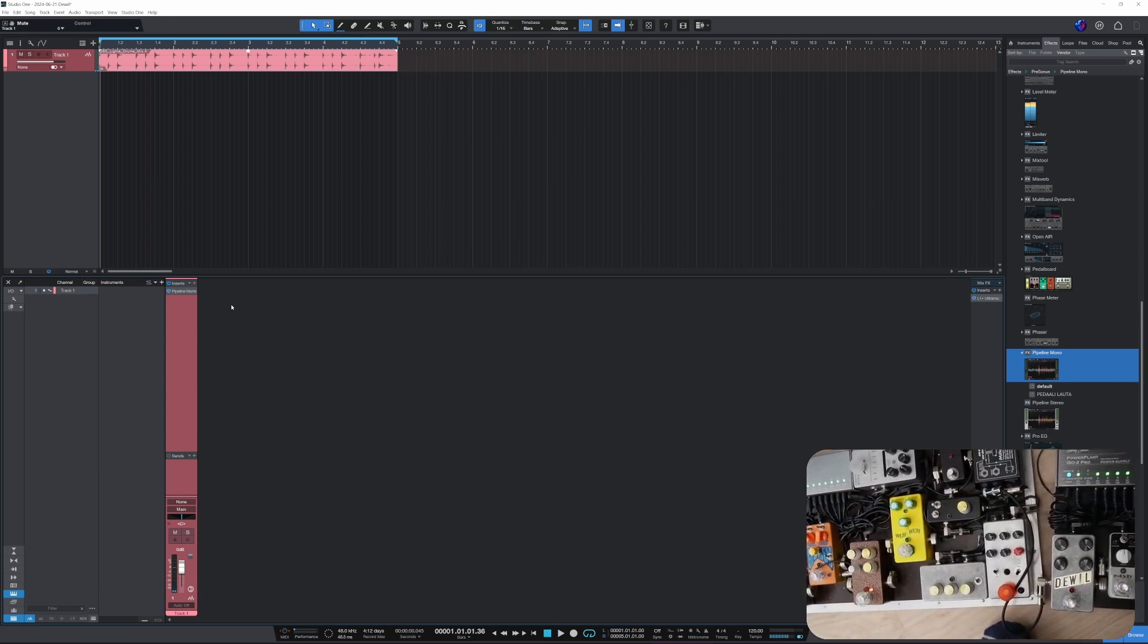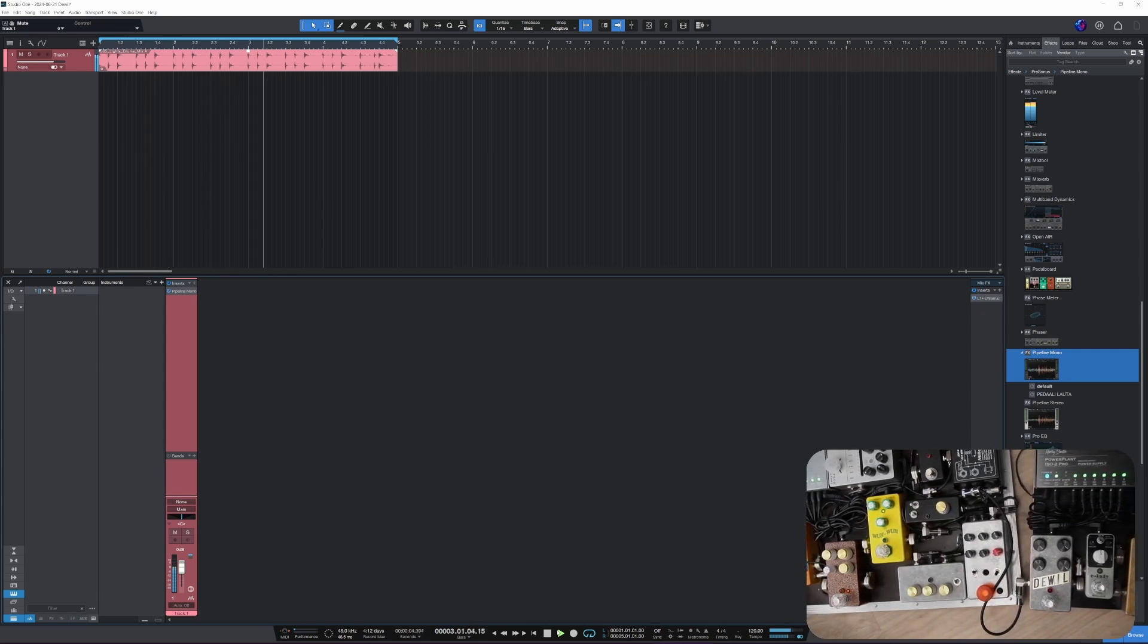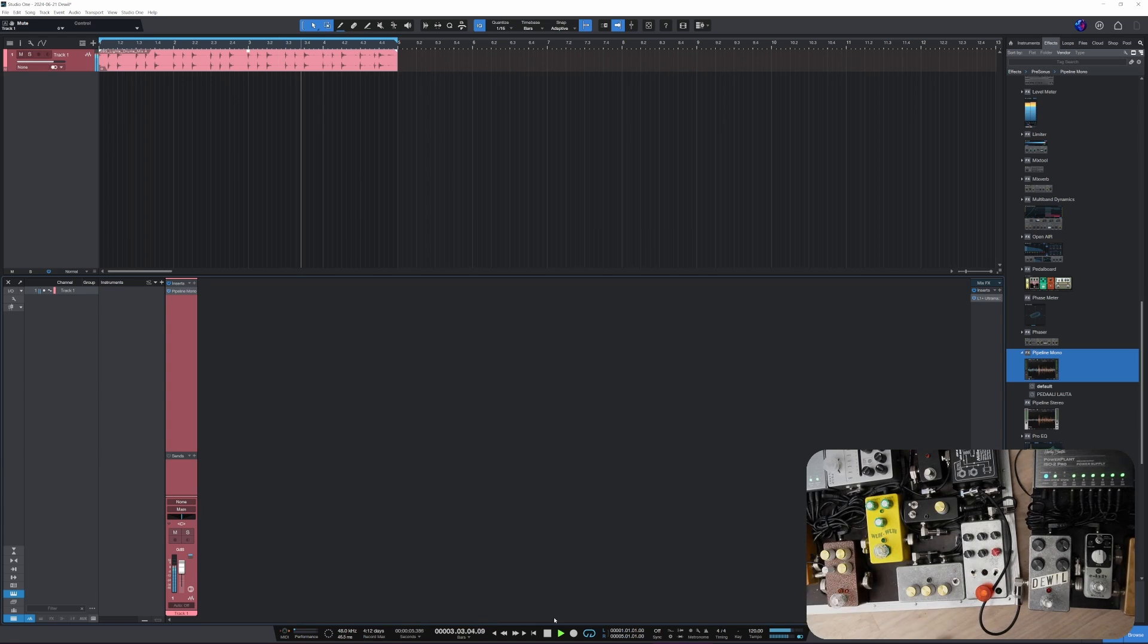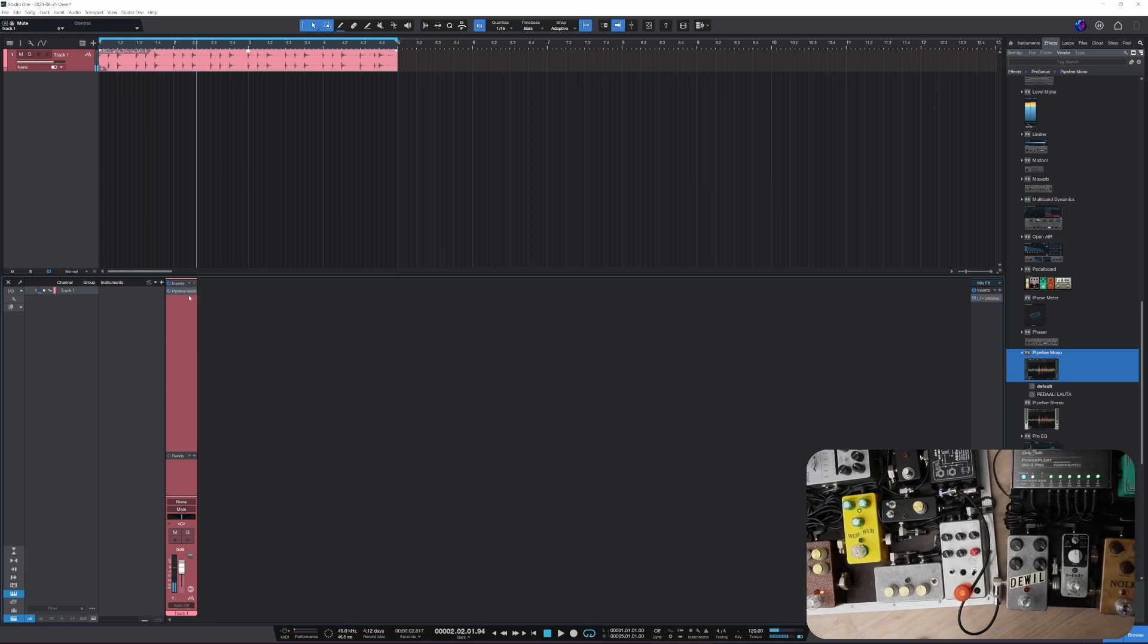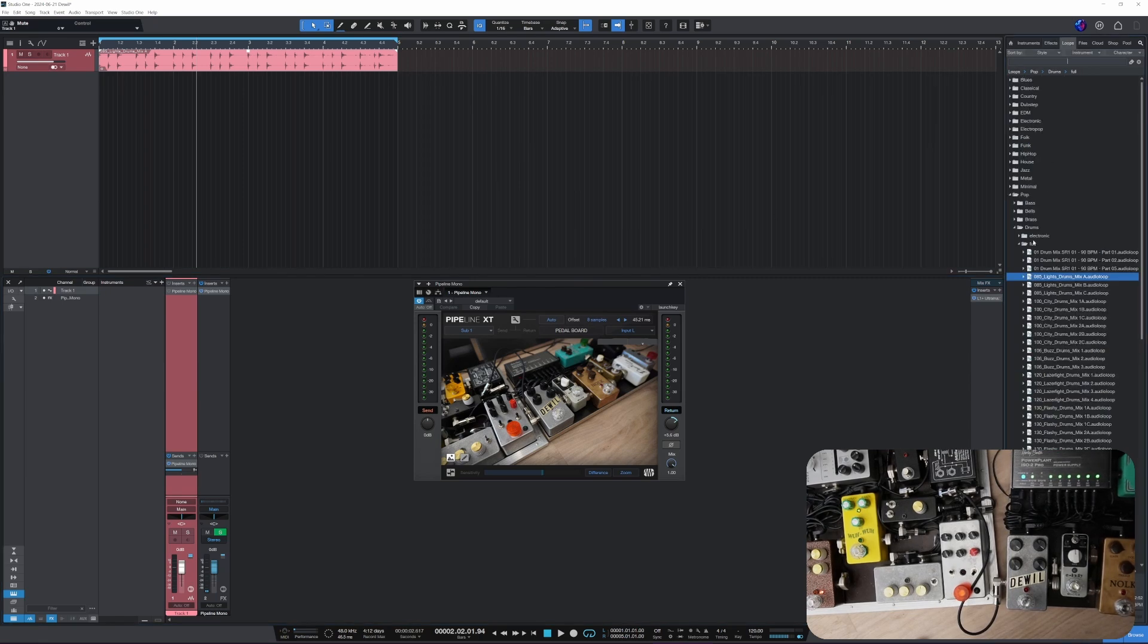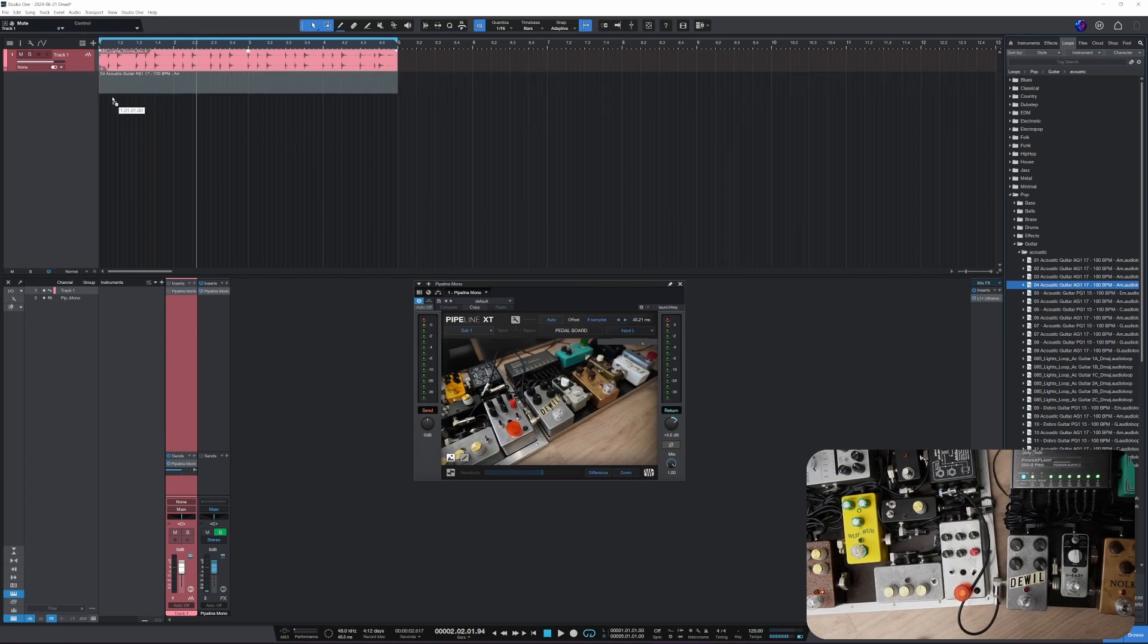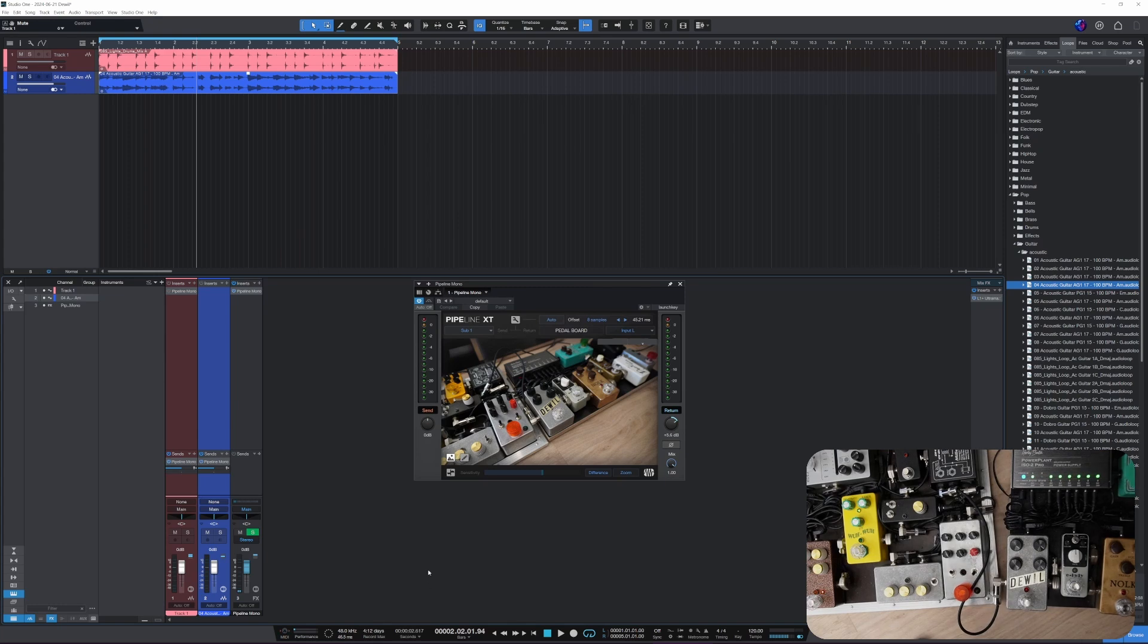And we can hear the difference already when I just put the Pipeline on. So yeah, and then we have other effects too. Alright, so then let's take the Pipeline and let's make it the send. There we go. And now we could run other stuff through it as well. Let's hear a guitar loop. Okay, let's take that one.